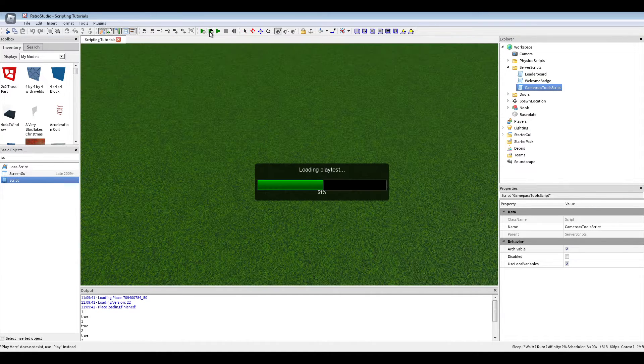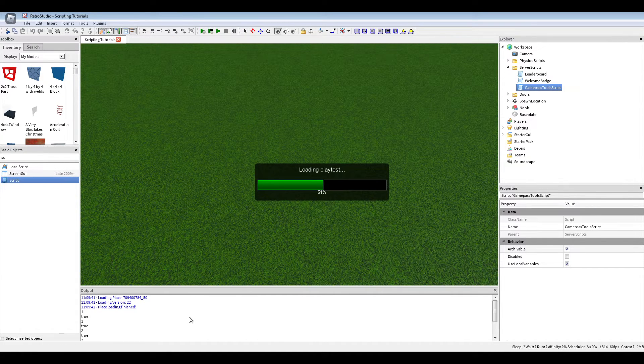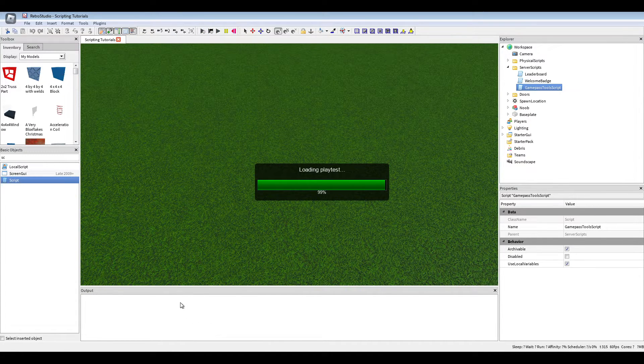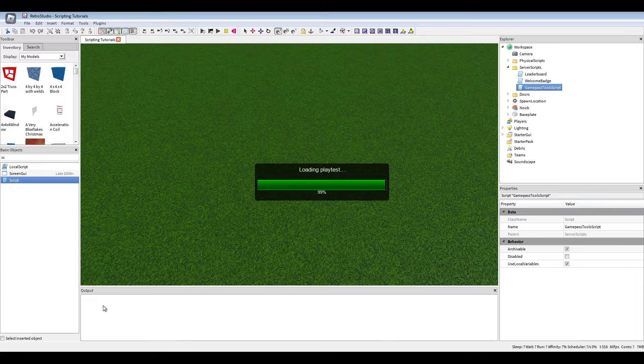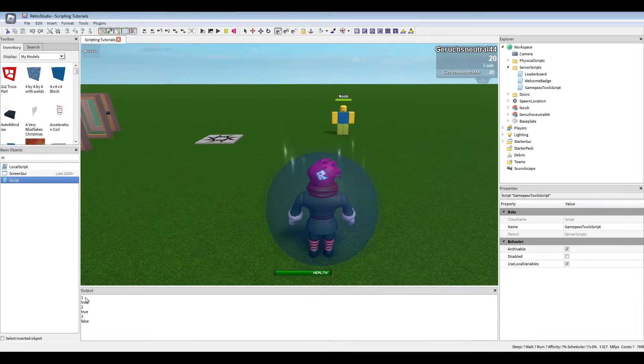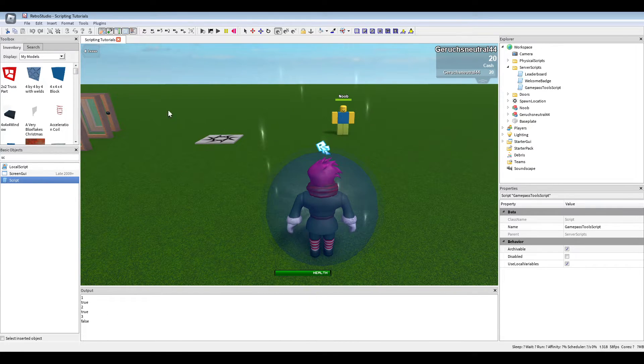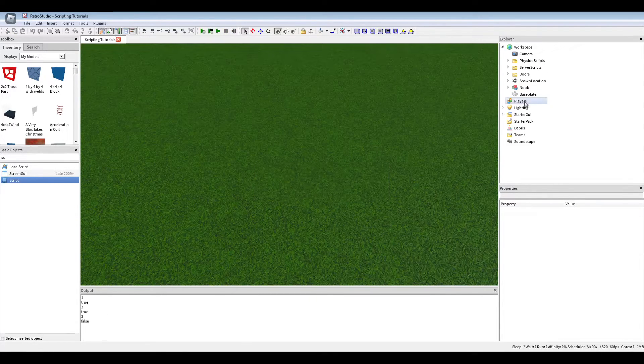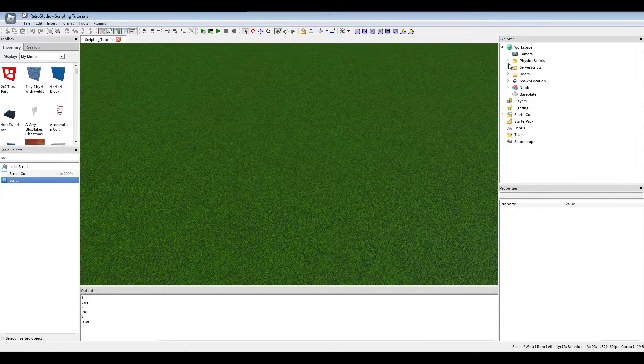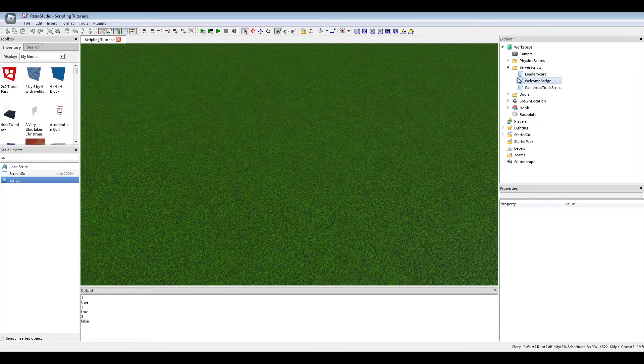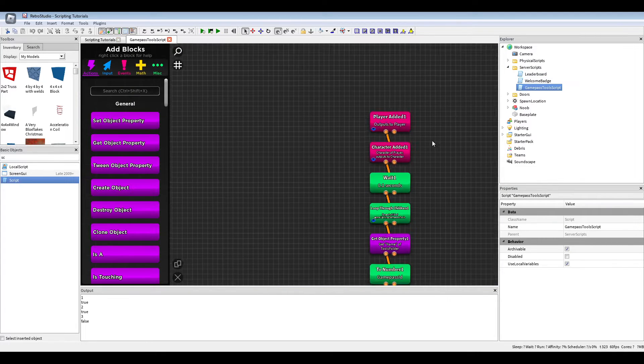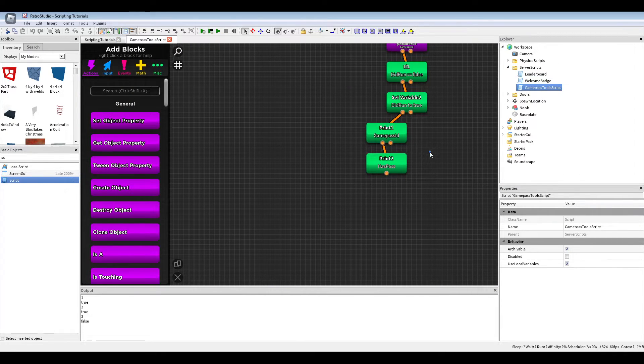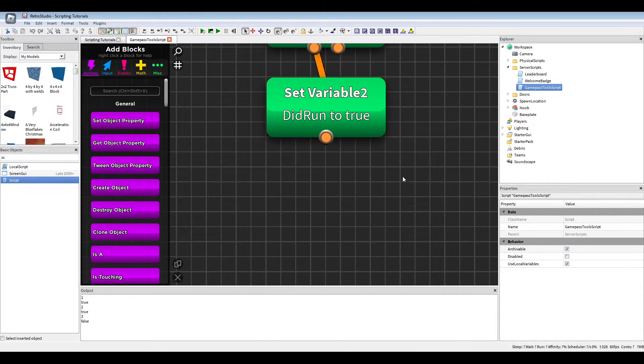Play. It only prints one time. So with this we fixed it and we will not get the double tools. So now we can remove the prints.